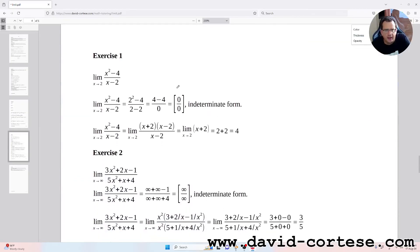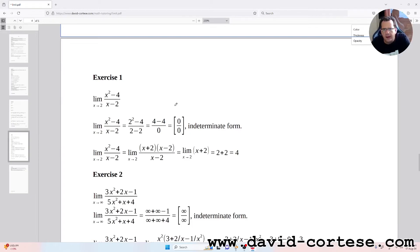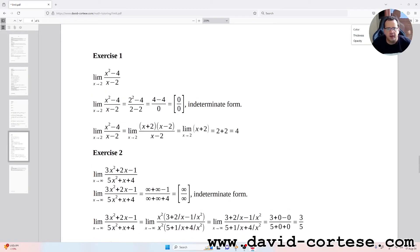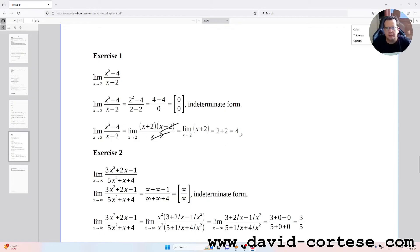Exercise 1: the limit as x tends to 2 of (x² − 4)/(x − 2). Direct substitution gives 0/0, an indeterminate form. We factor the numerator as (x + 2)(x − 2), cancel (x − 2) from numerator and denominator, and obtain the limit as x tends to 2 of (x + 2), which equals 2 + 2 = 4.